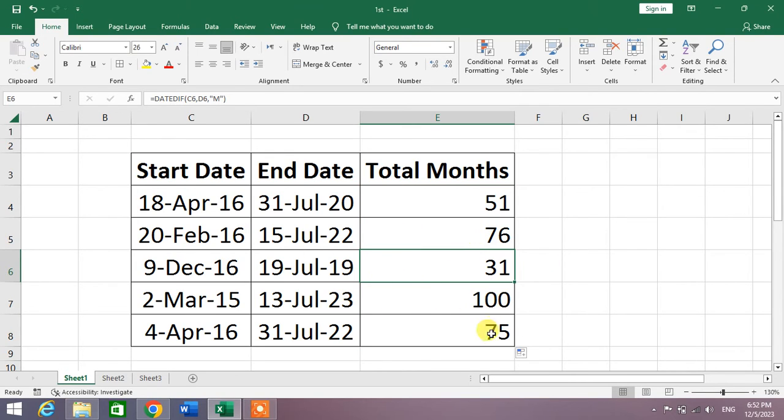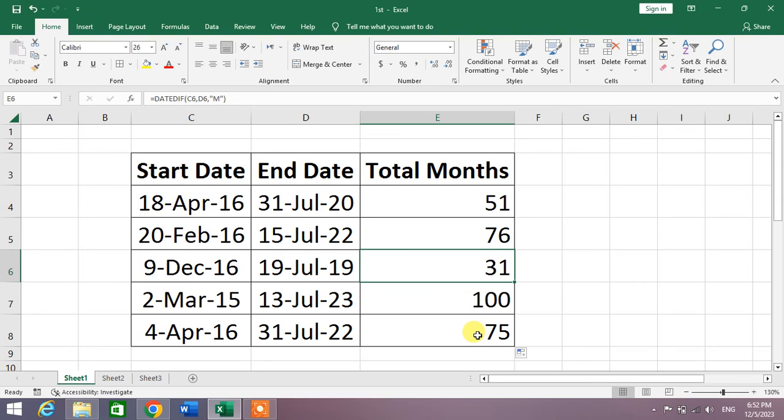So friends, that's the very simple and easy way to calculate total months between two dates in Microsoft Excel. If my video helps you in any way, please subscribe to my channel and hit the like button. Thanks for watching, thanks for your time, take care, goodbye.